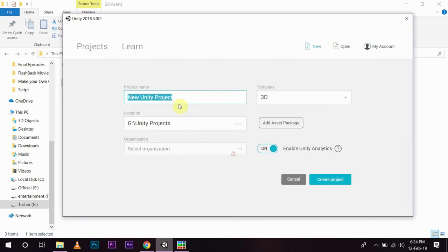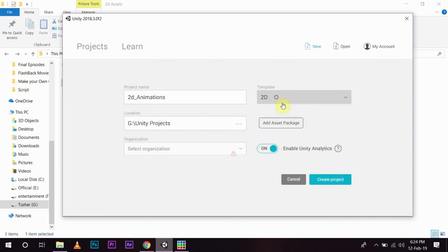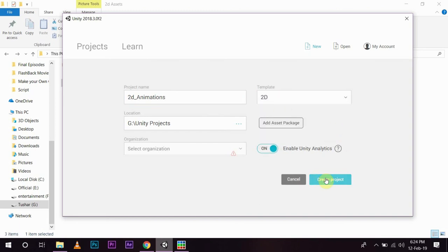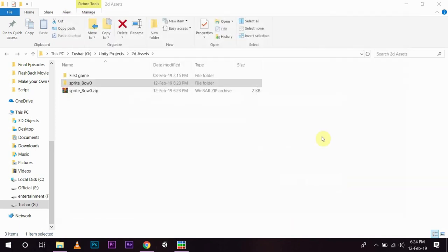So, I am going to use my 2D template and then create project.